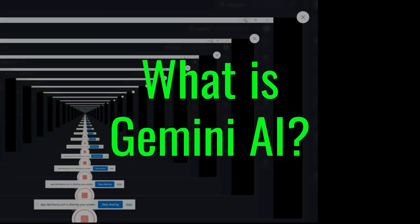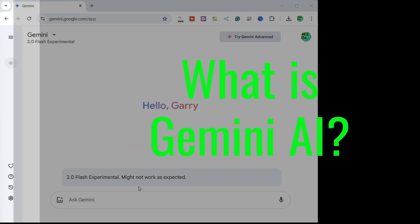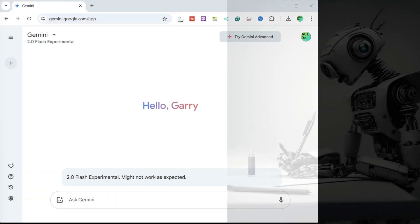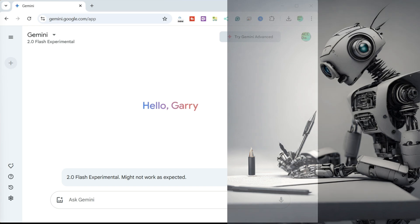What is Gemini AI? Gemini AI is a family of large language models, LLMs, developed by Google DeepMind. These models are designed to be multi-model, meaning they can understand and generate different types of information including text, code, images, audio, and video.